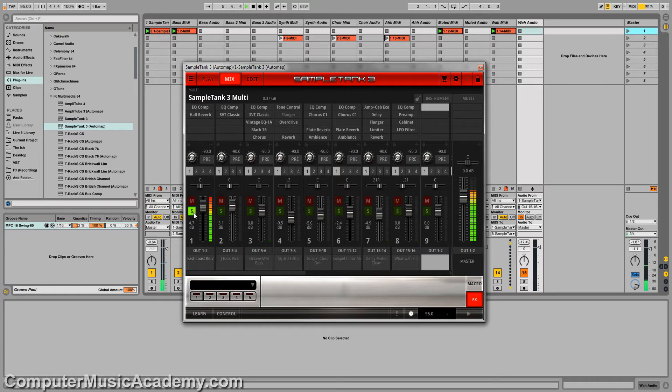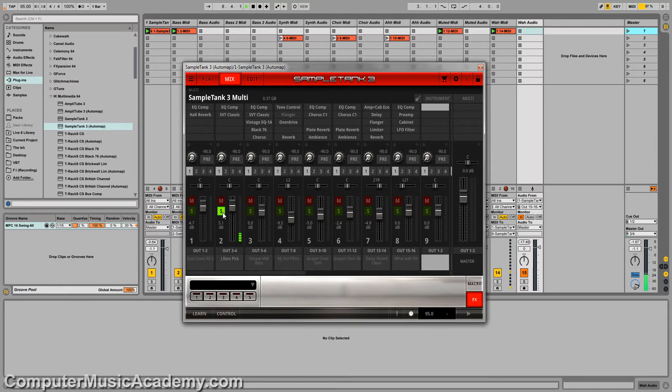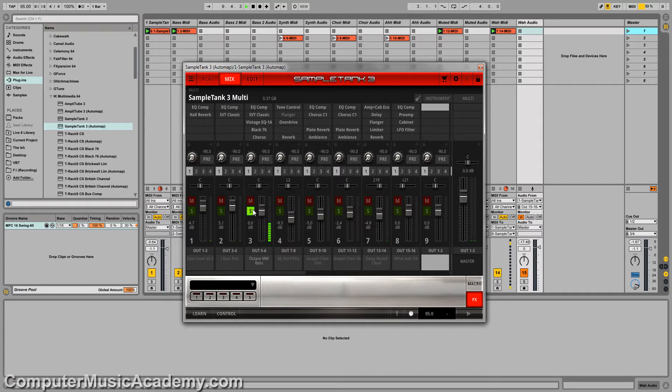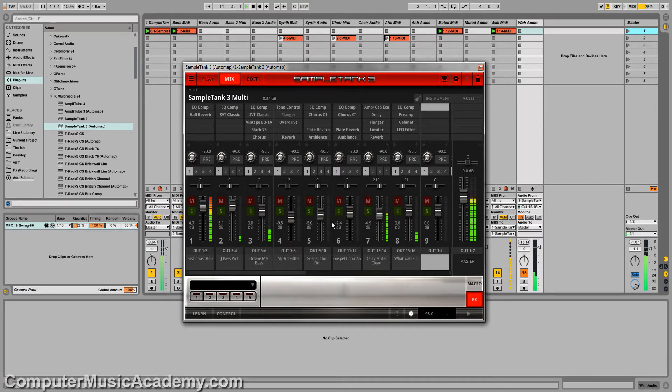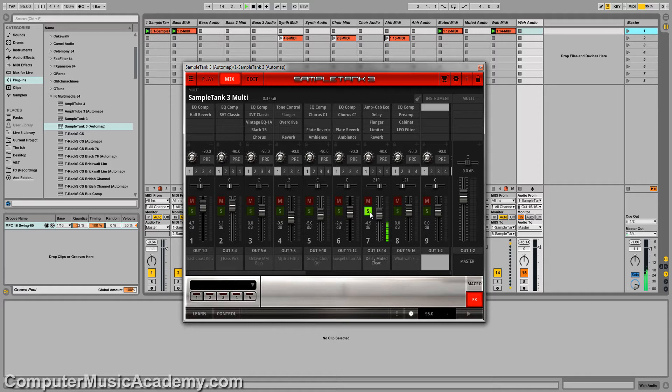Track 1 is my drums. Track 2 is bass. Track 3 is another bass. Got a few tracks I'm not using at the moment, but over here I have a muted guitar and a wad guitar.